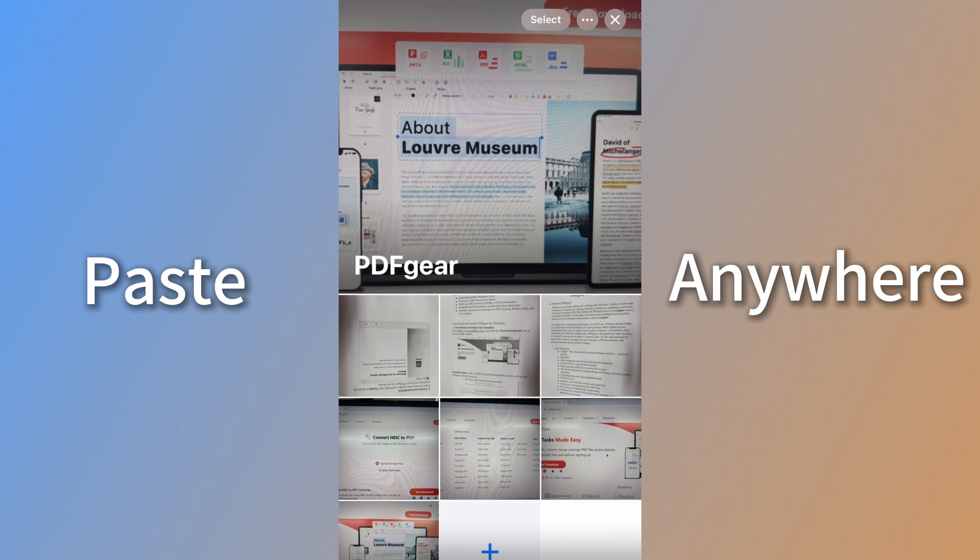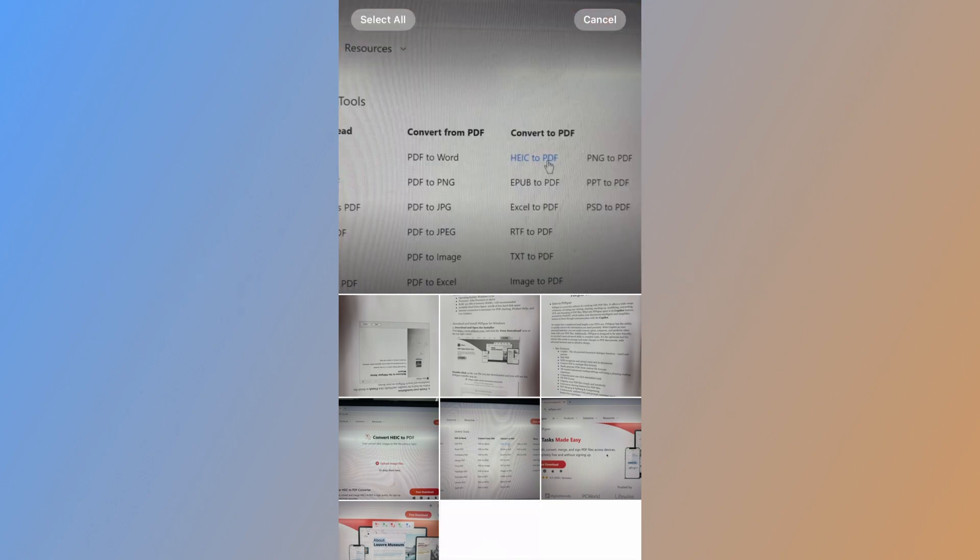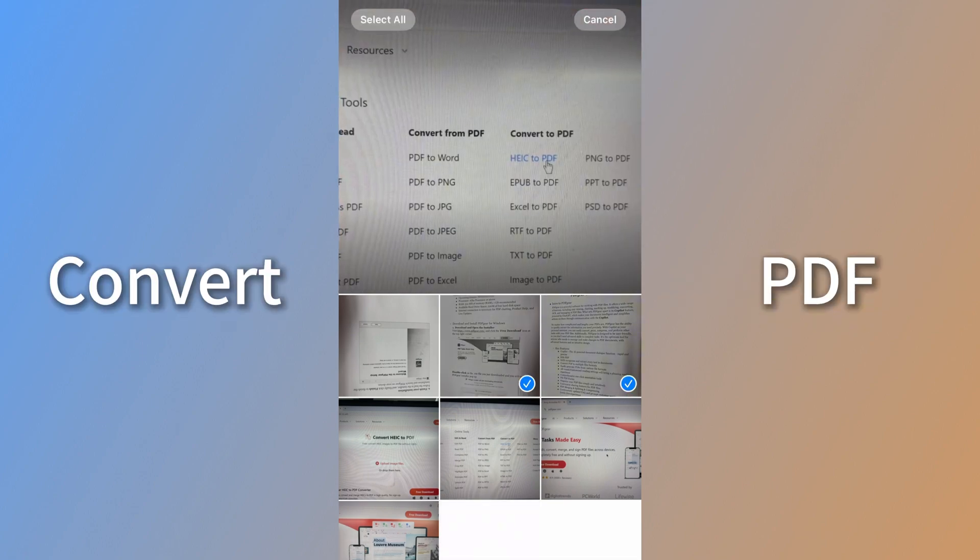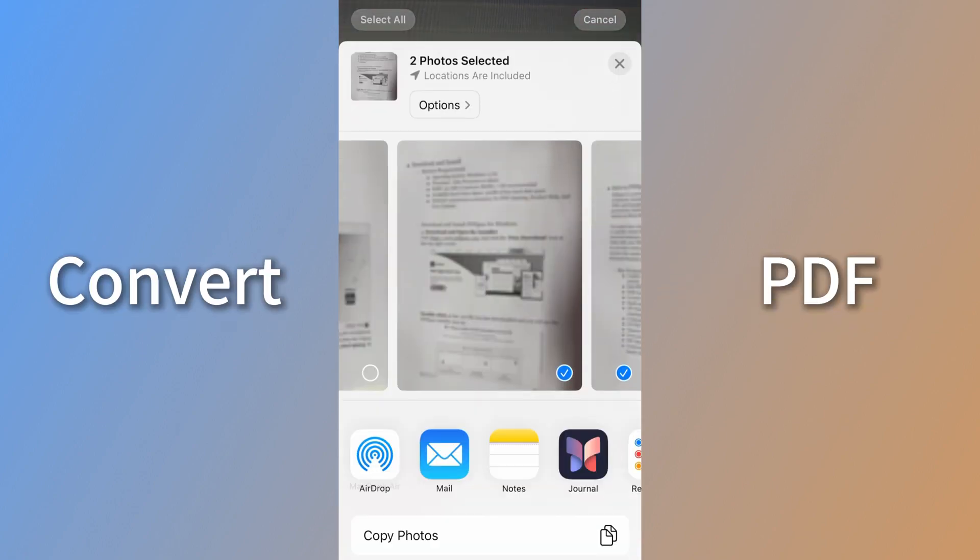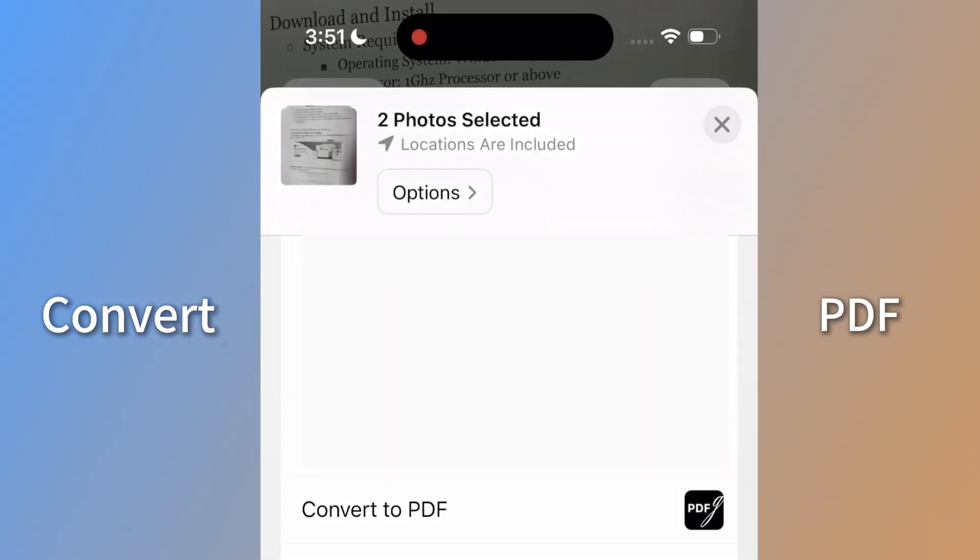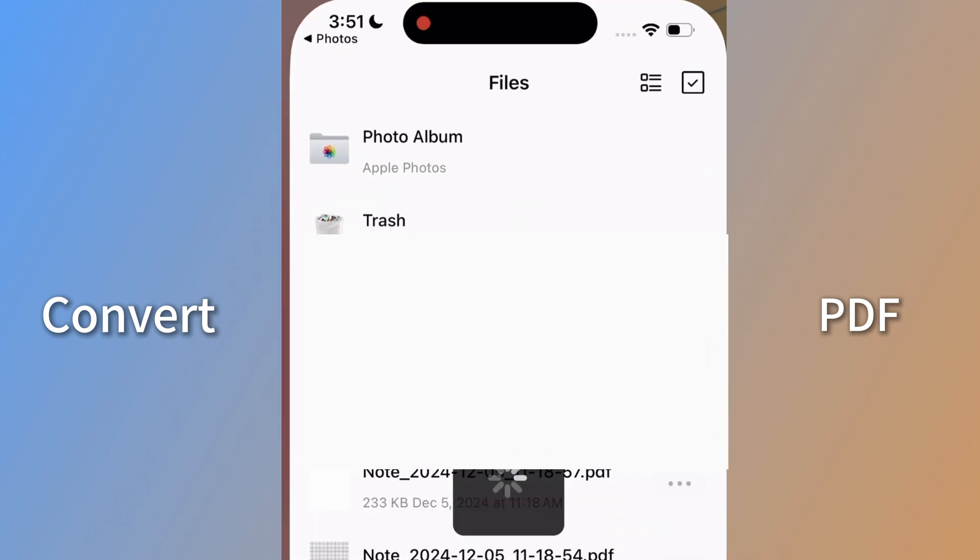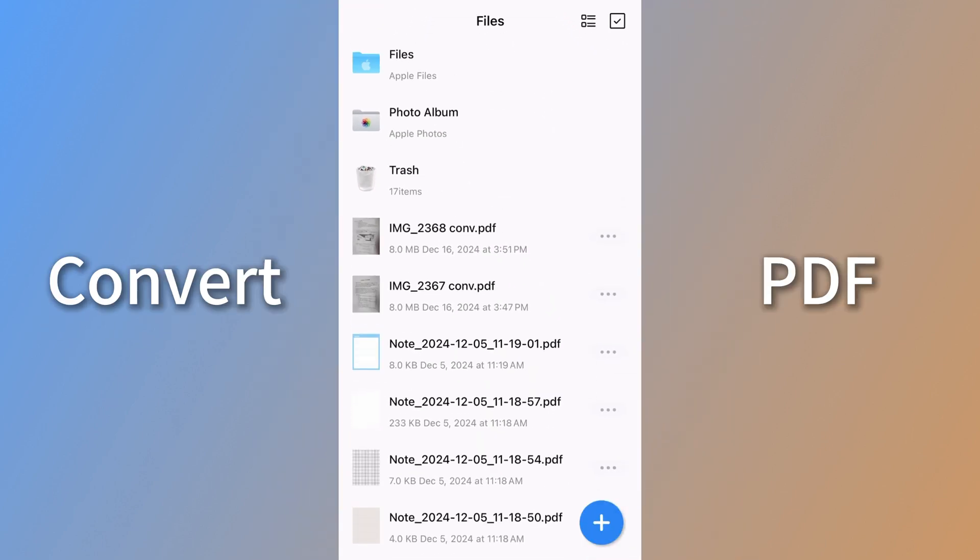To copy text from images, you can also convert the images to a PDF first. Select the images and click the Convert to PDF button in PDF Gear.